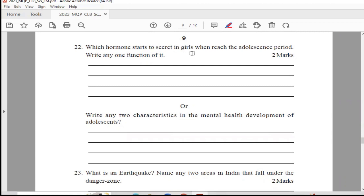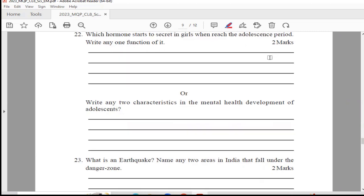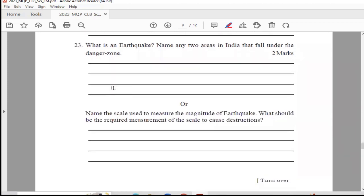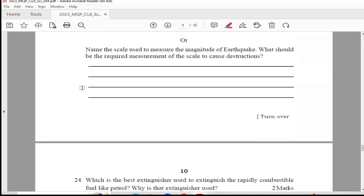Question 22: Which hormone starts to secrete in girls when they reach the adolescence period? Write any one function of it. This is for 2 marks — you can refer the answer from your text and notes. The optional question is: write any 2 characteristics of mental health development during adolescence. Question 23: What is an earthquake? Name any 2 areas in India that fall under the danger zone. The optional question: name the scale used to measure the magnitude of an earthquake and what measurement causes destructions.